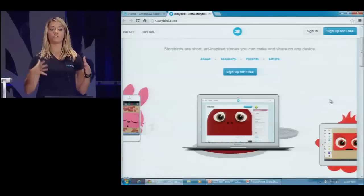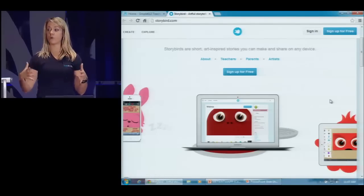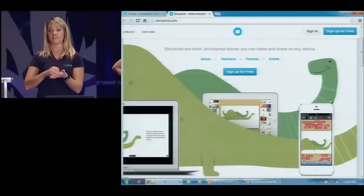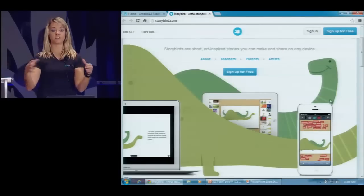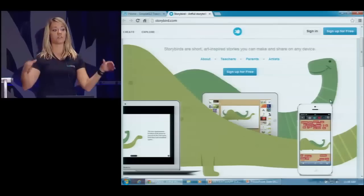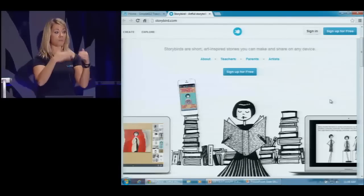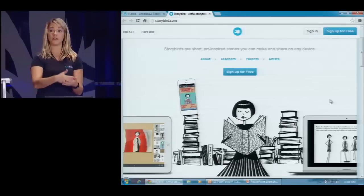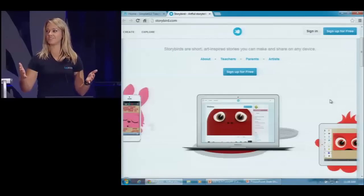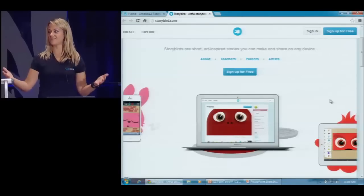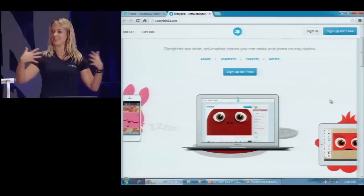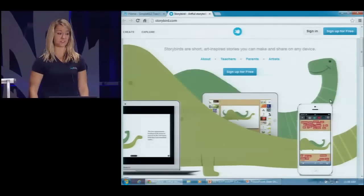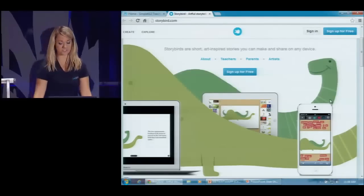Once you create your digital story or poem with Storybird, you can also have comments — share the link with parents, share it with other students, and they can comment and collaborate on the story. You're getting peer reviews. And when students know that other students are looking at their work, it gives them a little more pride in the assignments they're turning in.